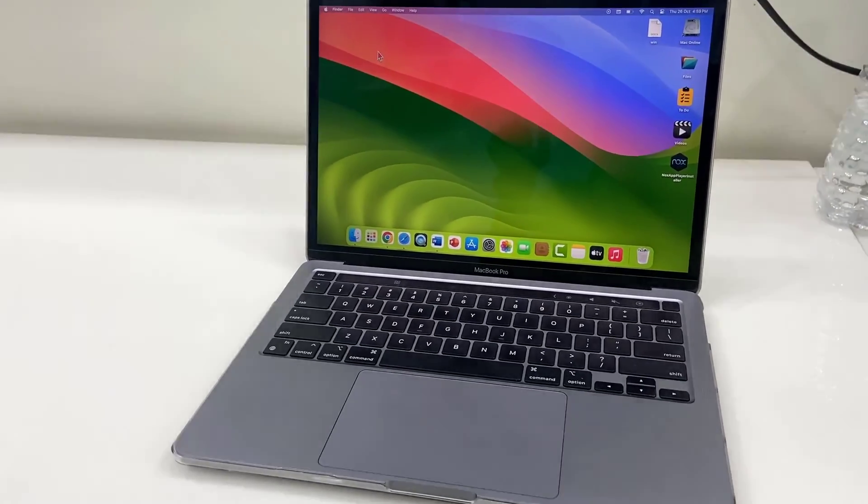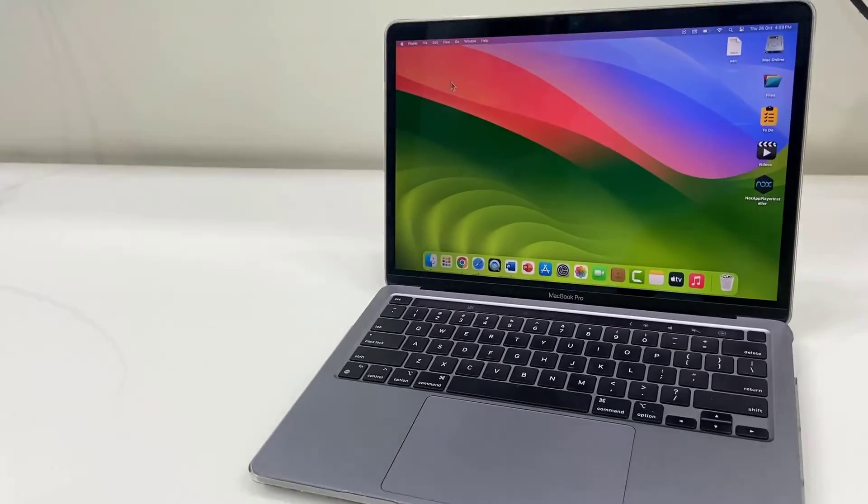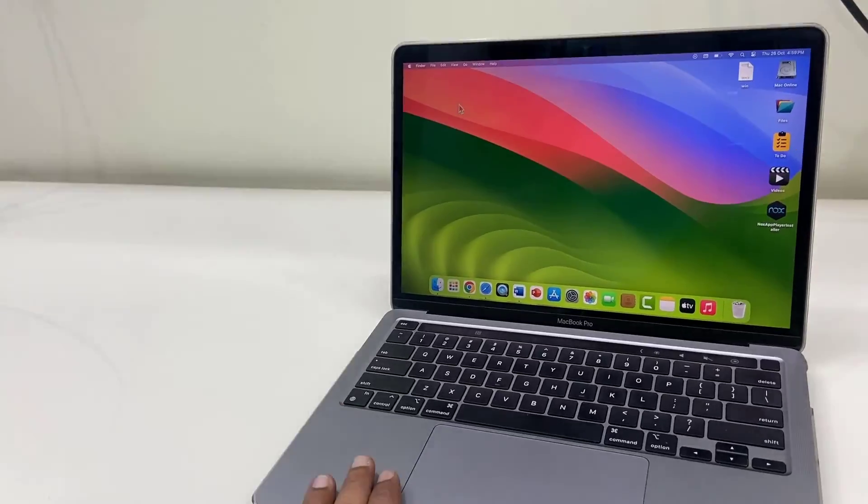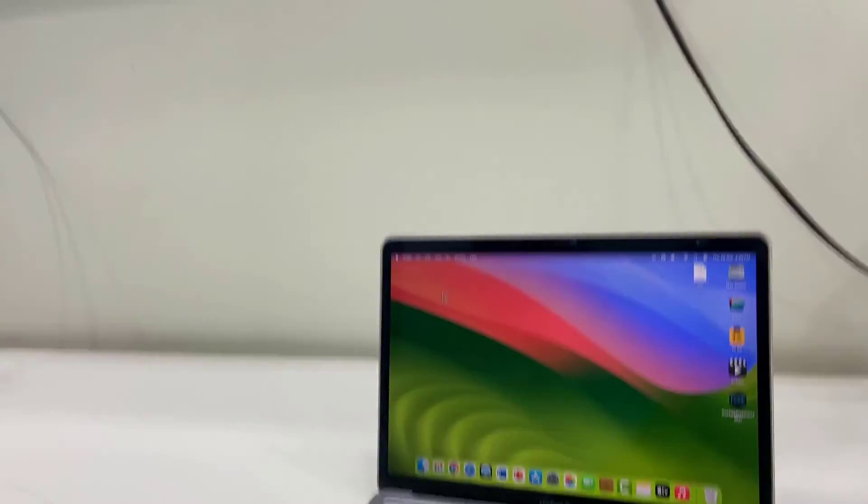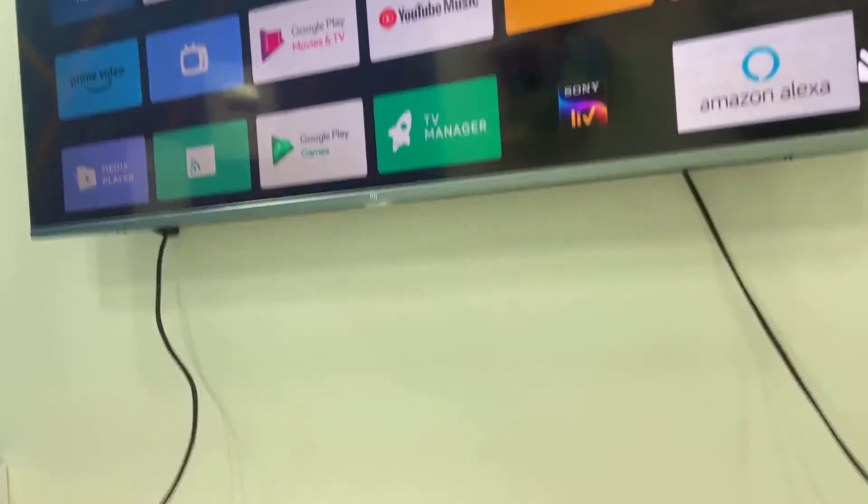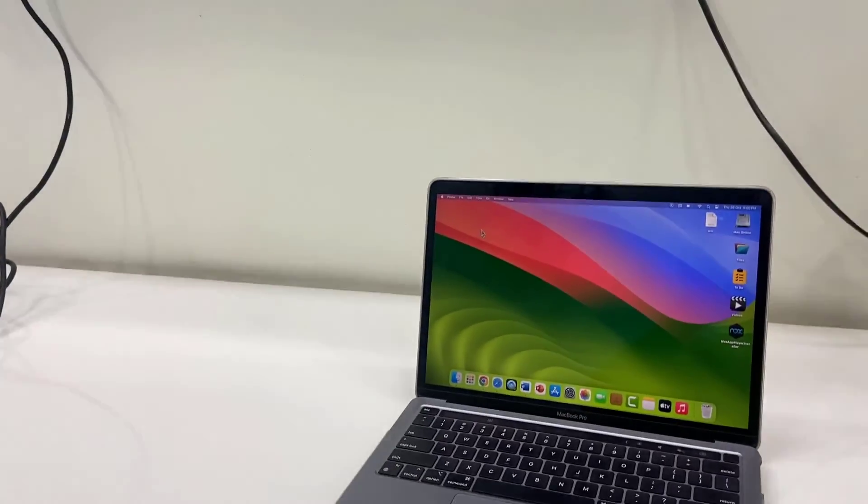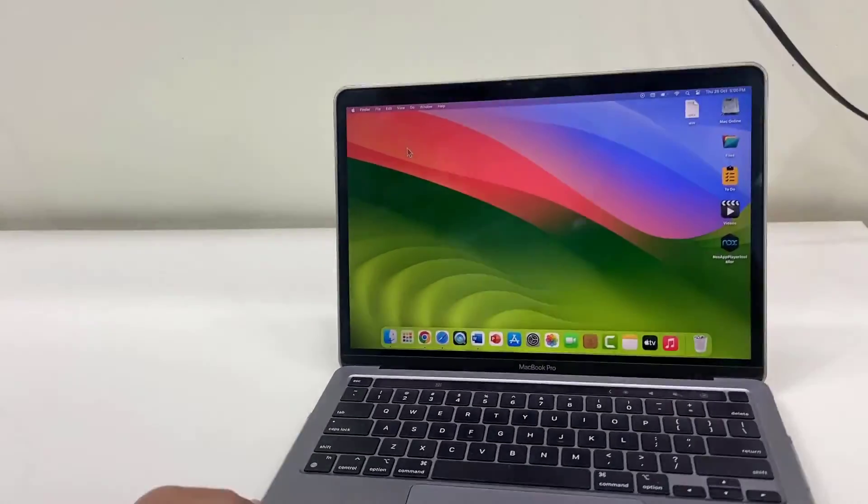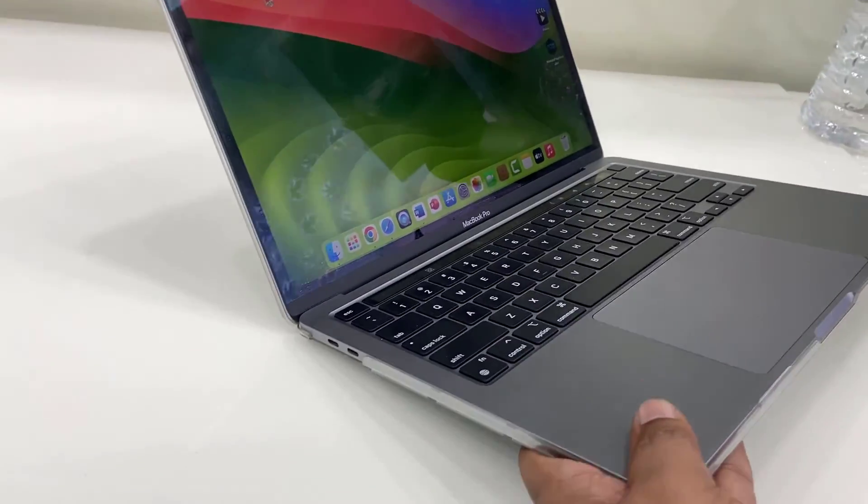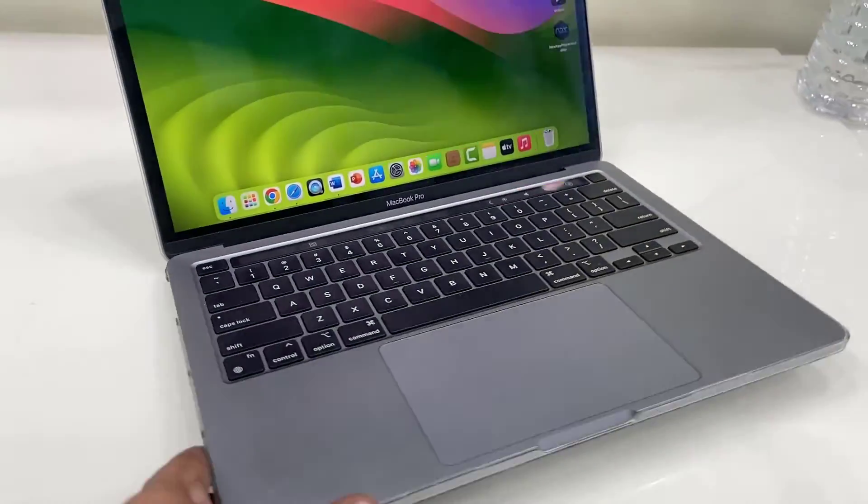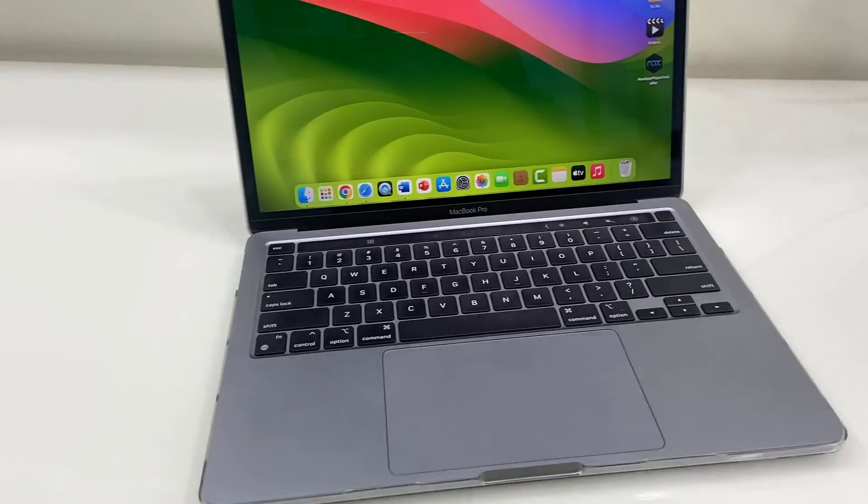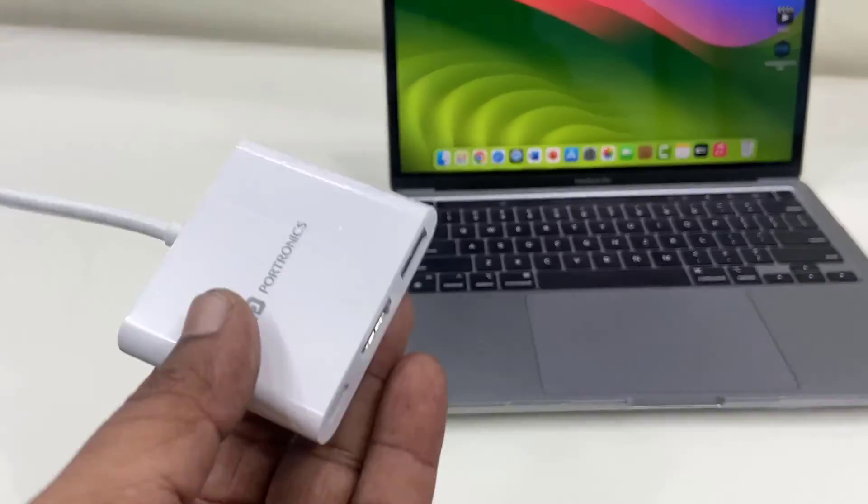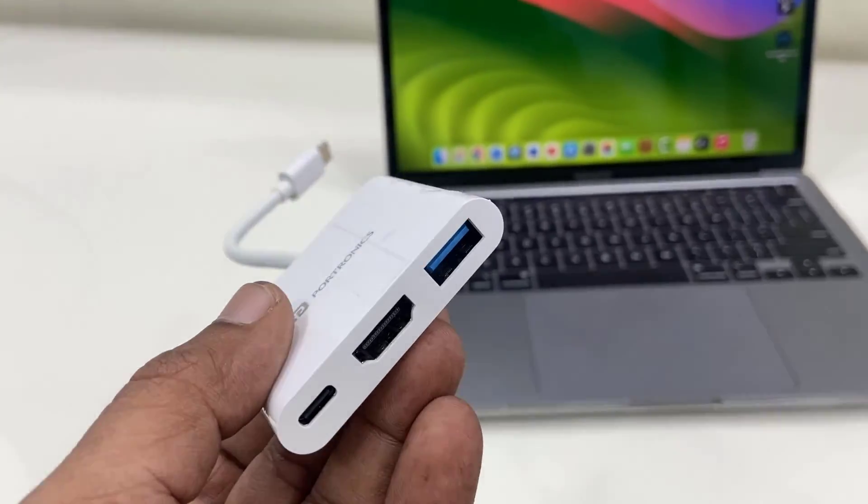Hey guys, welcome back. I'm MJ. In this video I will show you how to connect or mirror MacBook to your smart TV using HDMI cable. As you can see here, there is no HDMI port given on the MacBook. So to connect via HDMI port, we need to buy this type of converter, Type-C to HDMI converter.